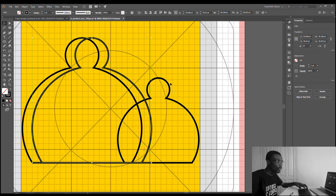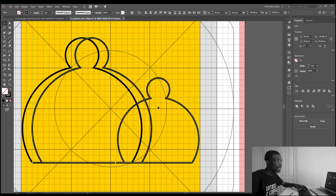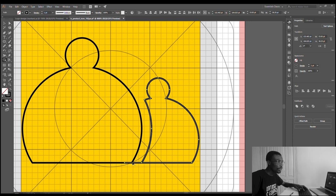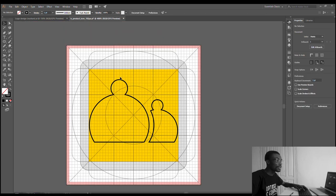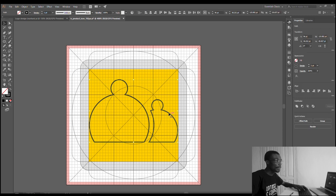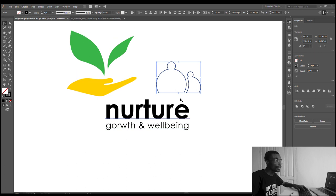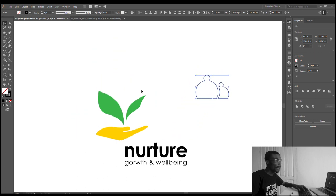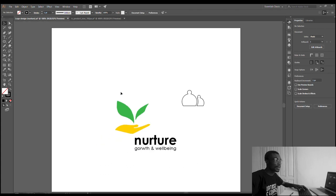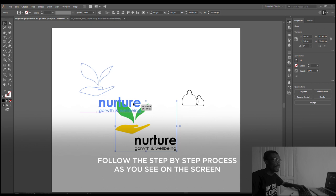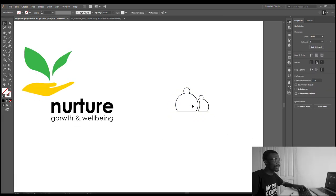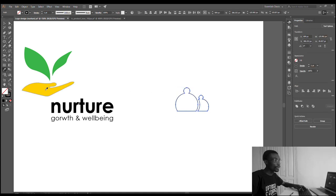I hold Shift while clicking the other shape so I can select two at the same time. Then I come to the Shape Builder again and take out the sections I don't need. Now we have just the final shape left. Our first icon is ready. I drag it back into the main workspace and the first icon is complete.